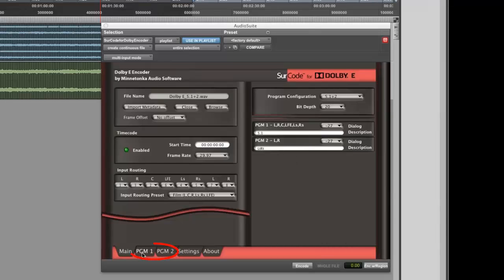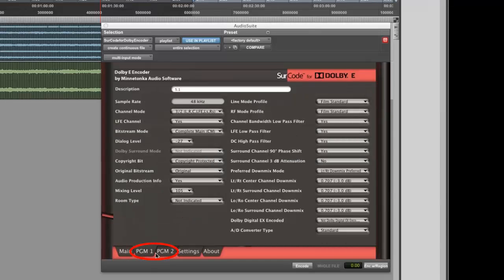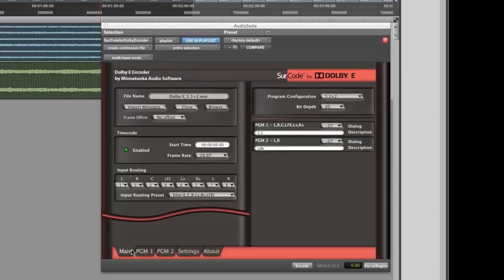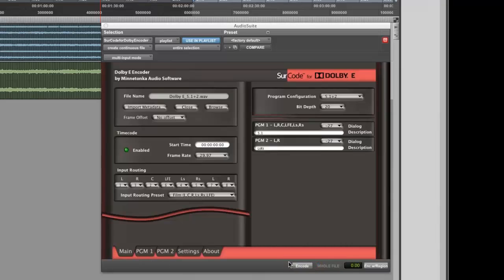Finally, specify any other parameters under the program tabs according to your spec sheet. You are now ready to create a 5.1 plus 2 Dolby E-Encoded file with a 5.1 surround mix on program 1 and an LTRT on program 2. Click Encode at bottom right in order to generate your Dolby E-Encoded file.